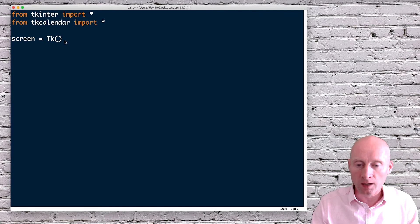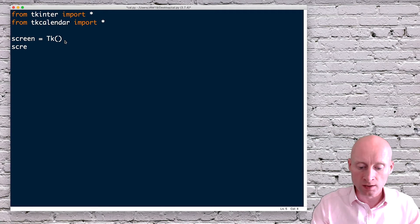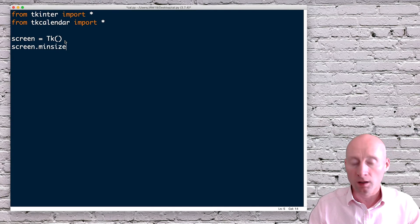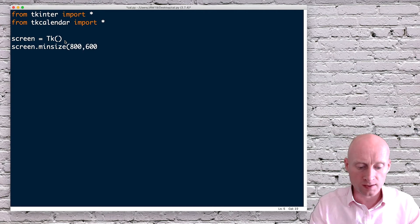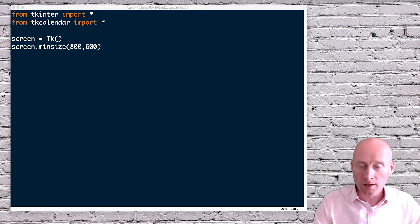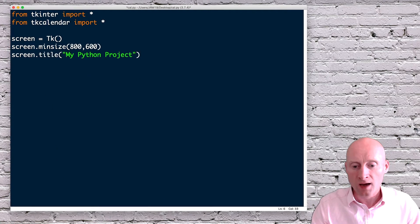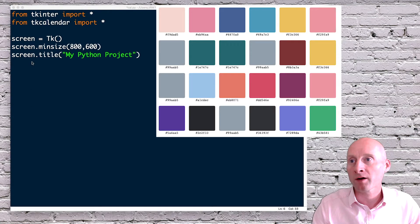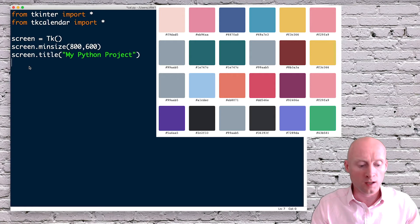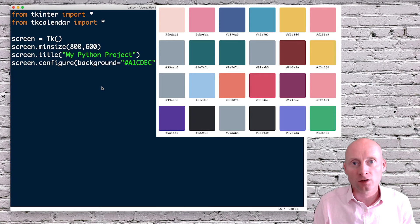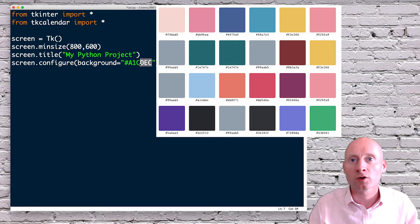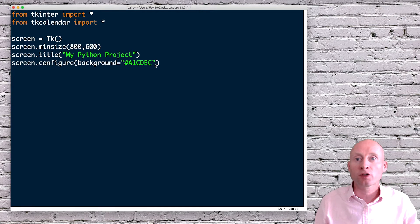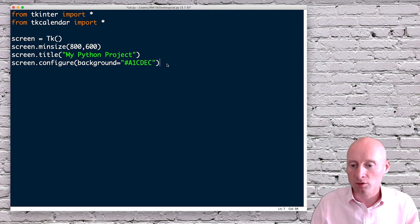And then I'm going to set up a minimum screen size. So screen.minsize. And then I'm going to make mine 800 by 600. And then I will give my screen a title. And then the last thing I will do is give my screen a background colour. Now I'm using a hexadecimal code for the background colour. If you go to Google and you type in hex colour codes, then you'll see a colour chart for hexadecimal codes. This is a hex colour for light blue. You could also just type in blue or red or whichever colour you want to use.